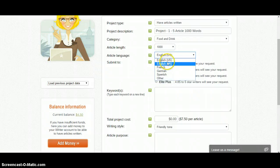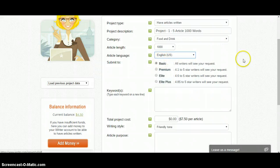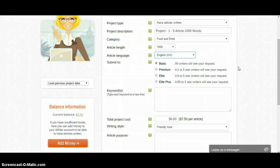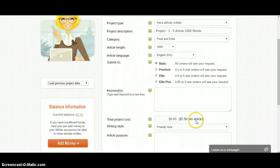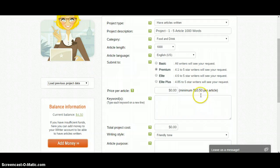If you want an English article then select English. You can also select the level of writer. If you select 'Basic', it means all the novice, new writers will write the article, and you get it very cheaply — for a 1000-word article you get it for $7.50 per article, so it's pretty cheap. If you select 'Premium' you will have to pay $10.50.